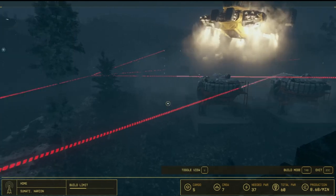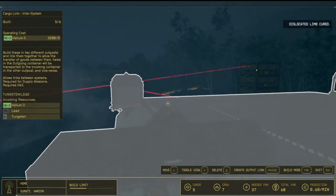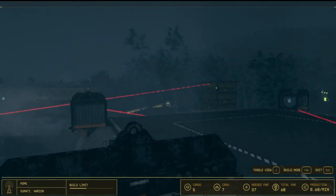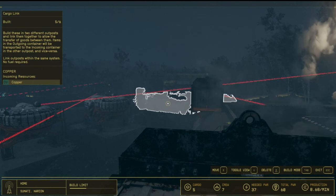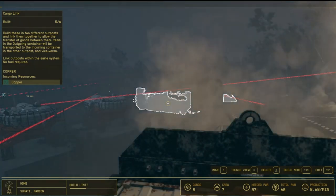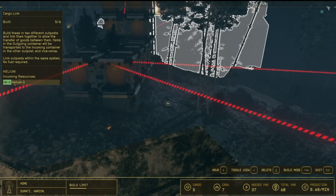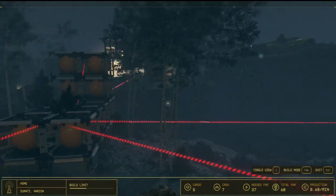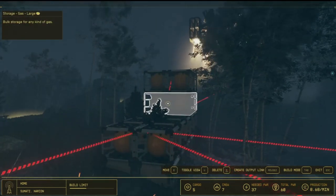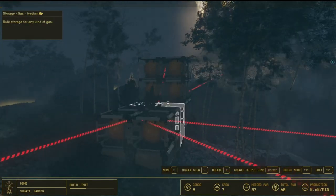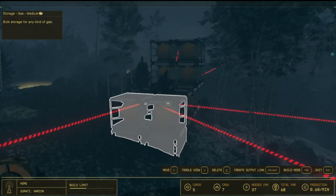This is pretty much my home base of operations, and this works a lot easier if you kind of have a home base of operations to establish your inter-system cargo links, because at that home base of operations, you can also have a supply of helium.